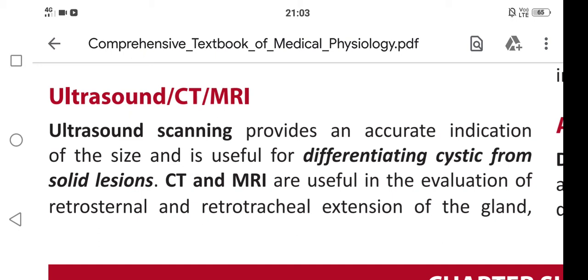In this video we are going to learn about ultrasound, CT, or MRI scan as thyroid functioning tests. Ultrasound scanning provides an accurate indication of the size of the thyroid gland and is useful for differentiating cystic from solid lesions.